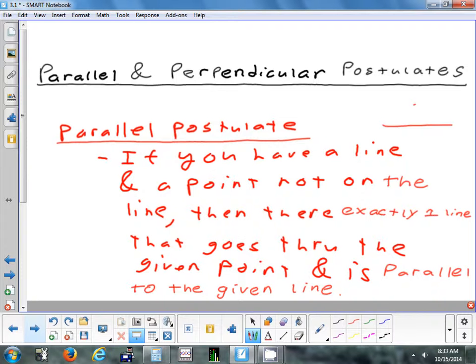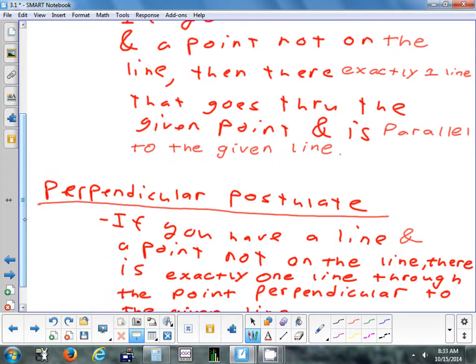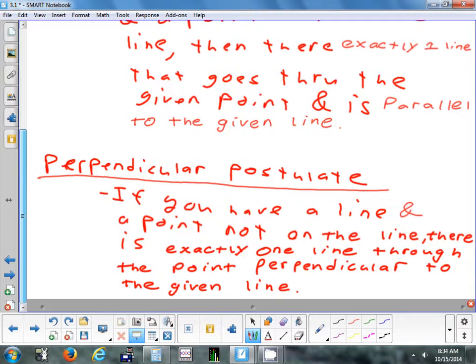If you're writing this in your notes, you might put 'parallel / perpendicular postulate' and in the description put parallel, then in parentheses put perpendicular, so you don't have to rewrite everything twice. That's also on page 130. The perpendicular postulate: if you have a line and a point not on the line, there is exactly one line you can draw through that point that would be perpendicular to the given line.